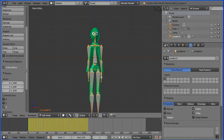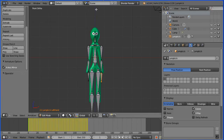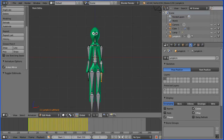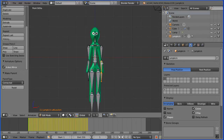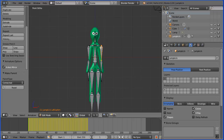Select a hand bone. Press G to grab and we see the bones are not connected. To connect the bones, hold down shift and select the lower arm bone. Hold down CTRL and press P and click connected. Select the lower arm bone, hold down shift, select the upper arm bone. Hold down CTRL and press P connected. Select the upper arm bone, hold down shift, select the collar bone. CTRL P connected.